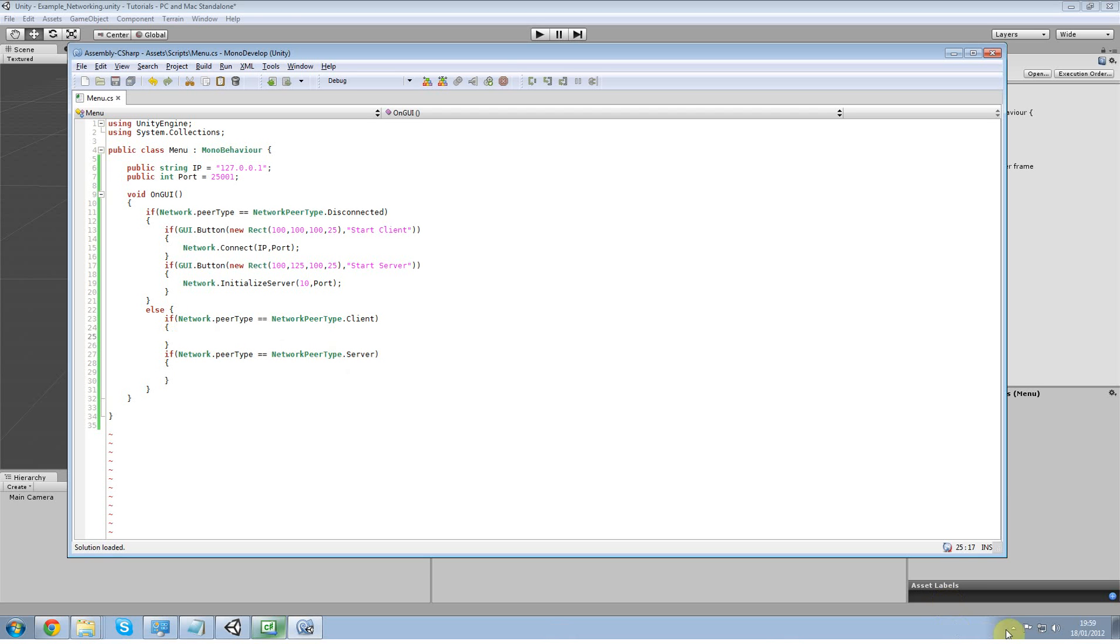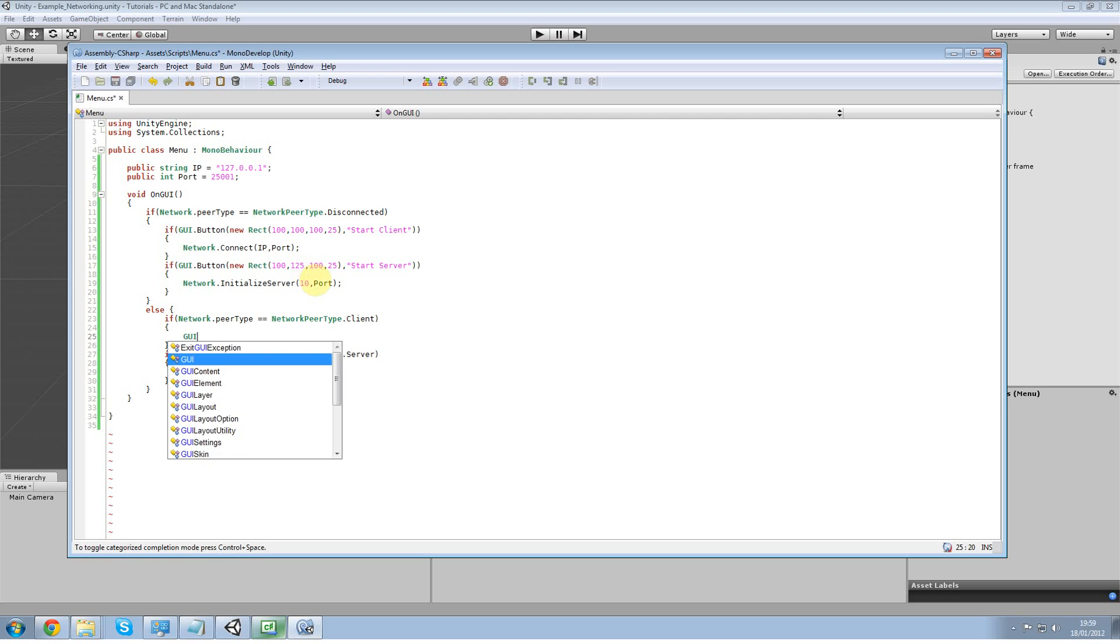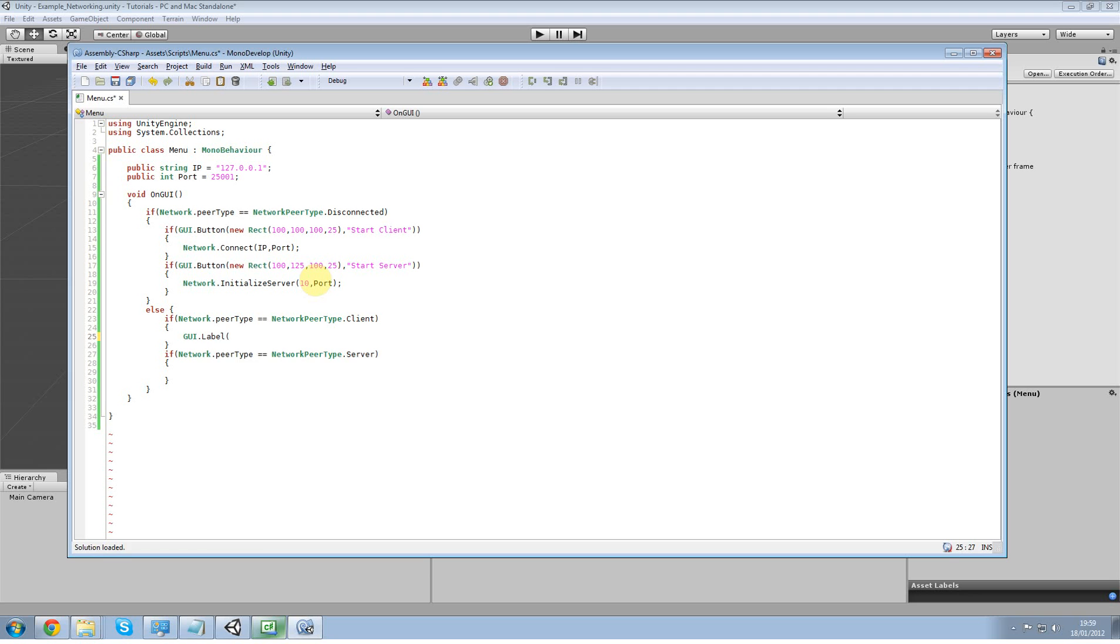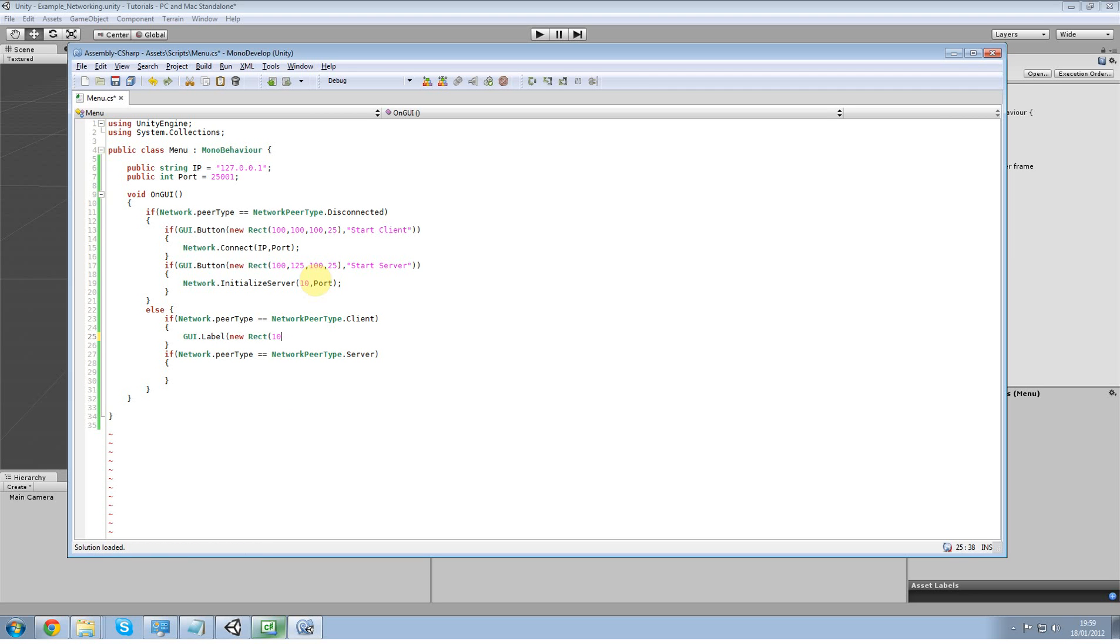And now within here what we're going to do is we're going to create a GUI dot label. New rect, 100, 100, 100 by 25. Call this one client, just so we know we're a client.